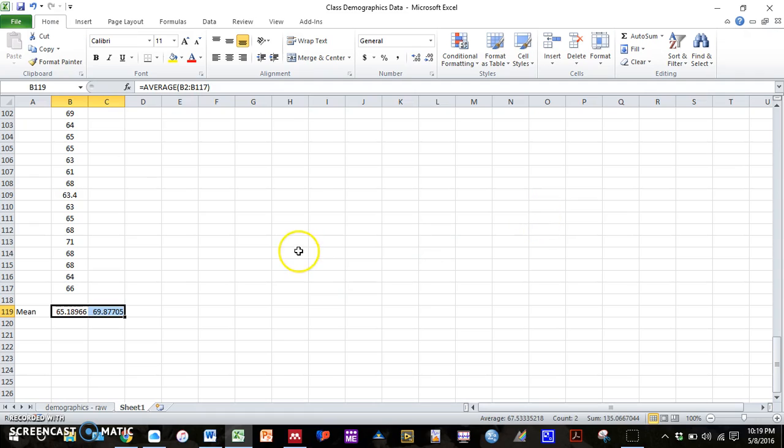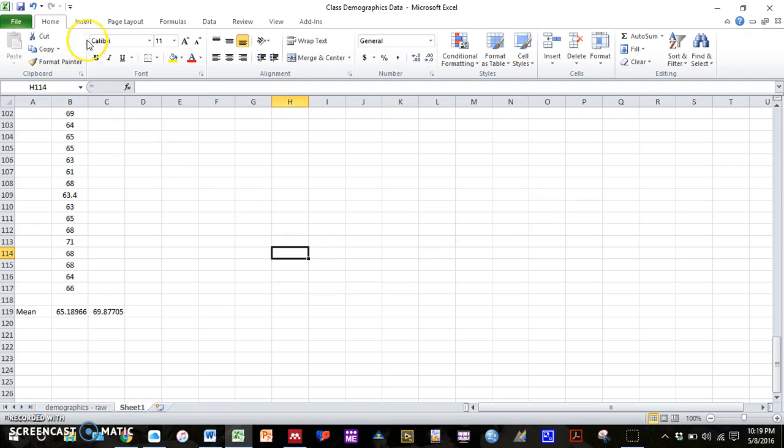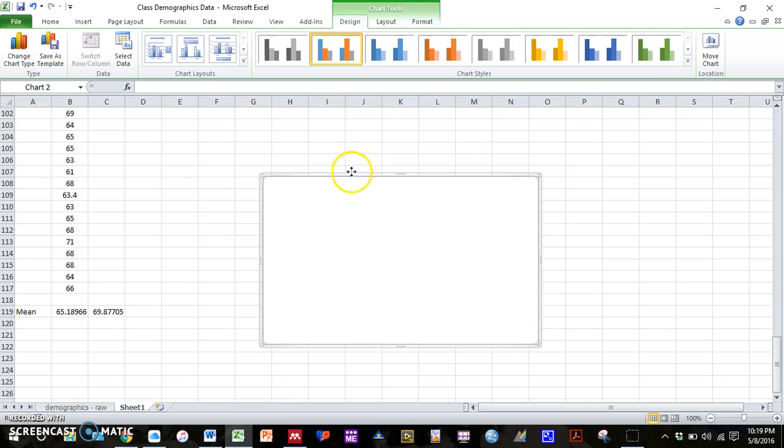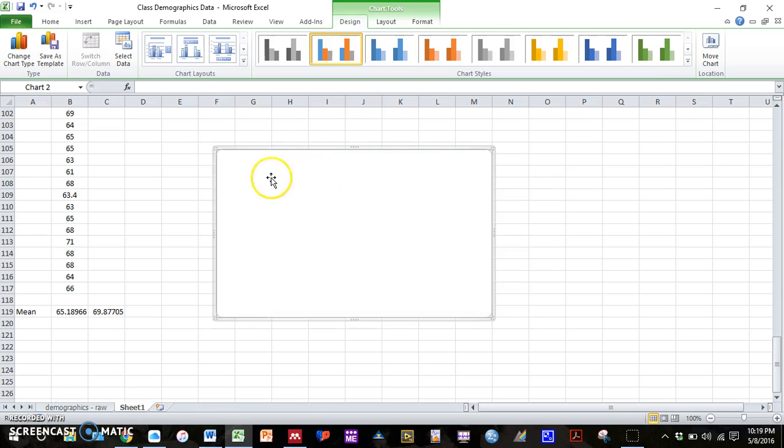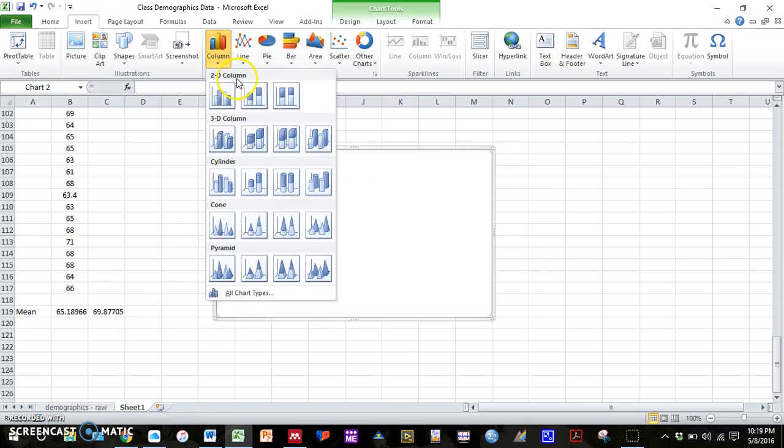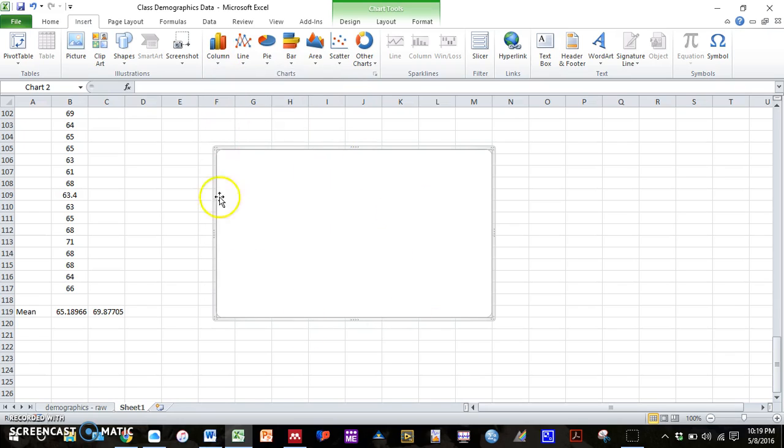what I'm going to do is walk you through how to make this graph from scratch. So if I don't highlight any columns of data, I'm going to go to insert, column, insert this column graph. We get a blank graph that appears.